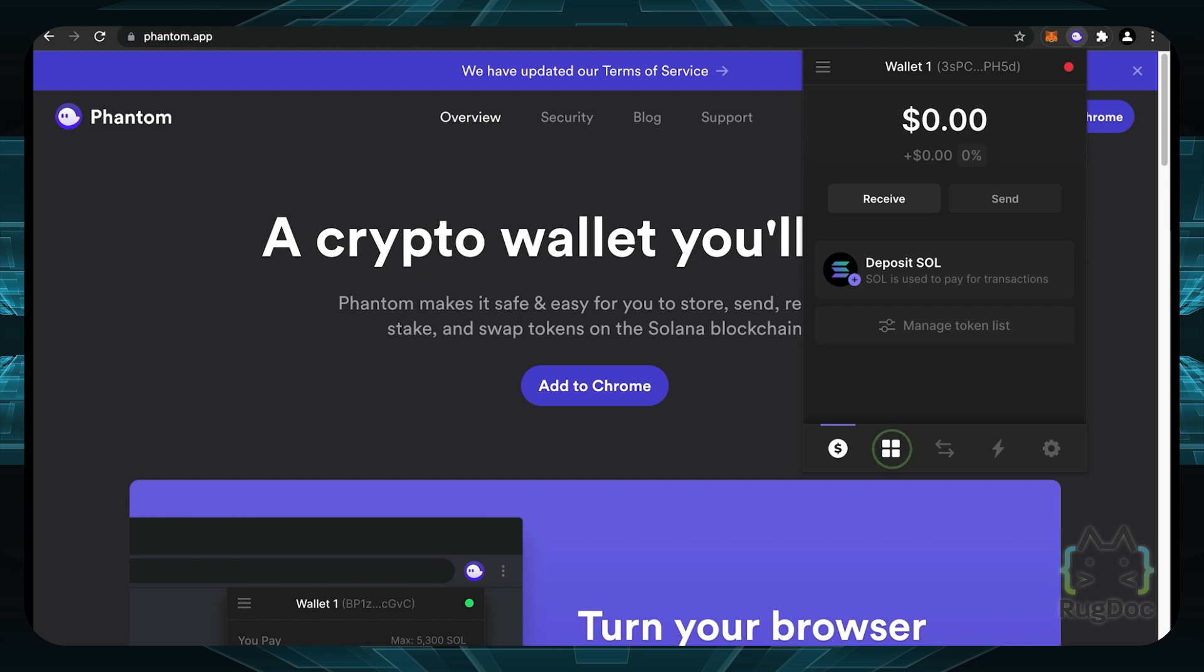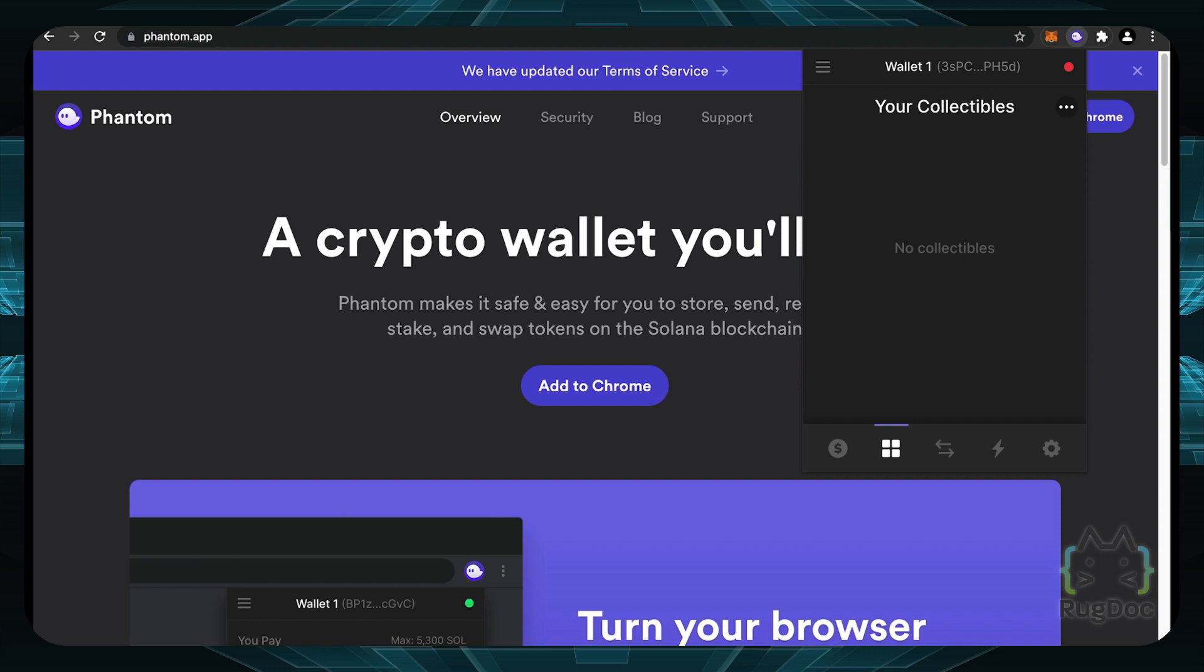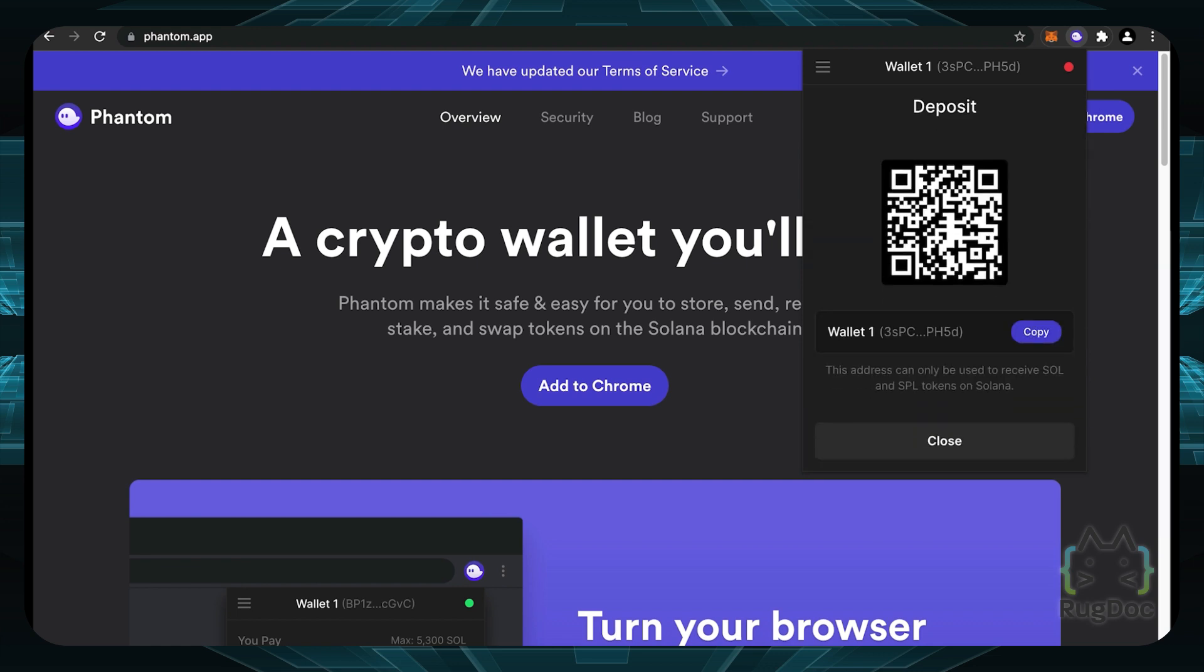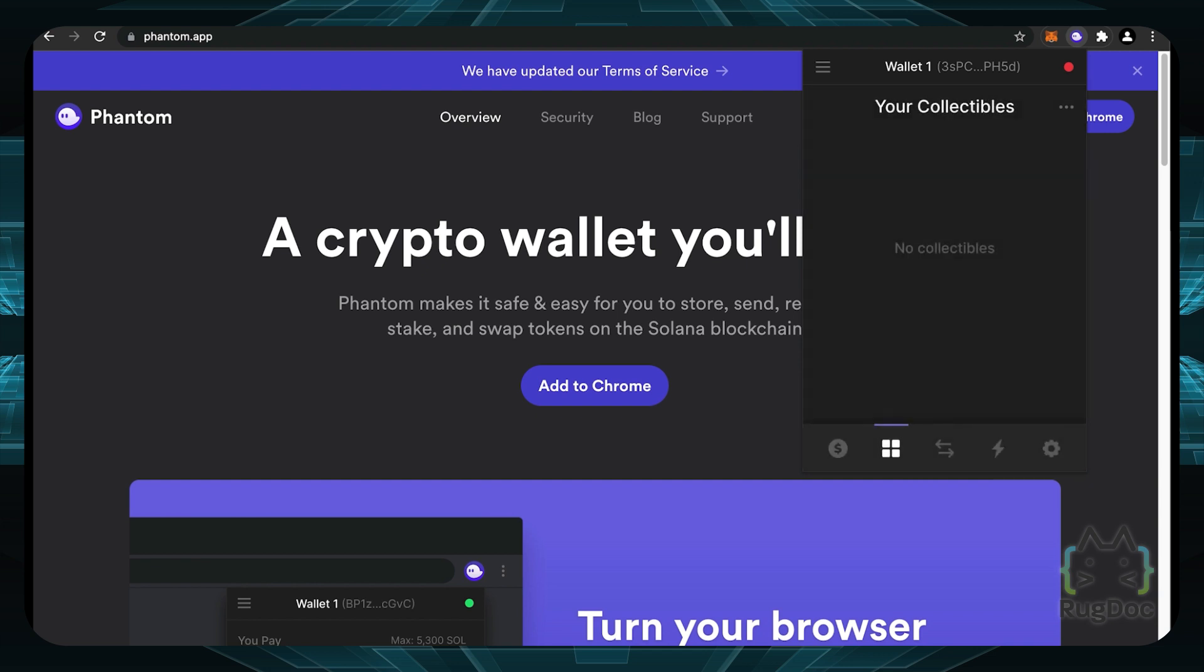Now if you go to the second tab right here, this is a really nifty tab for your NFTs. Of course, if you receive any NFTs or collectibles, you will be able to see your NFTs right here, which is a really cool feature. You can also receive collectibles by clicking on this one. And then you'll be able to click on copy to copy your address and then receive any type of NFTs and then you'll be able to see it in your wallet, which is a really cool feature right there.